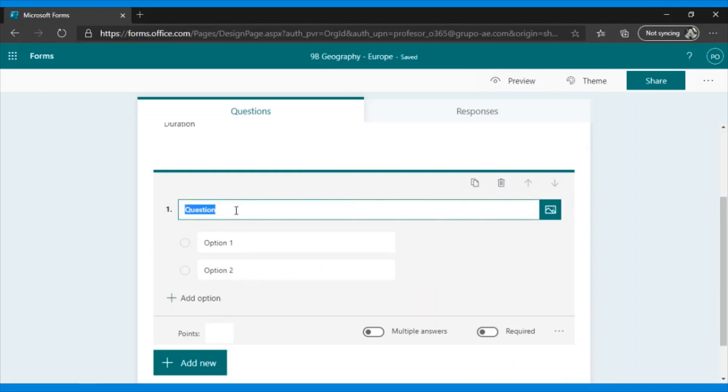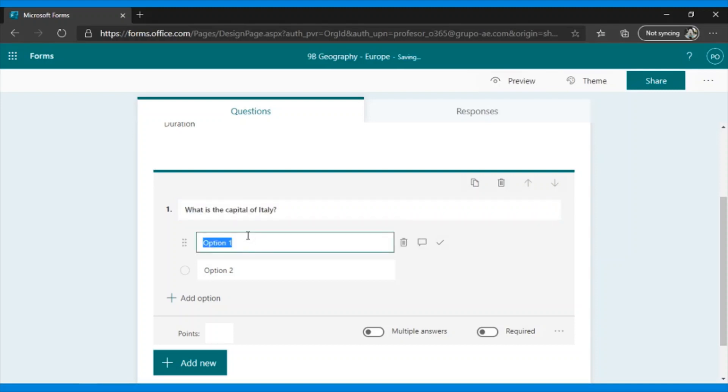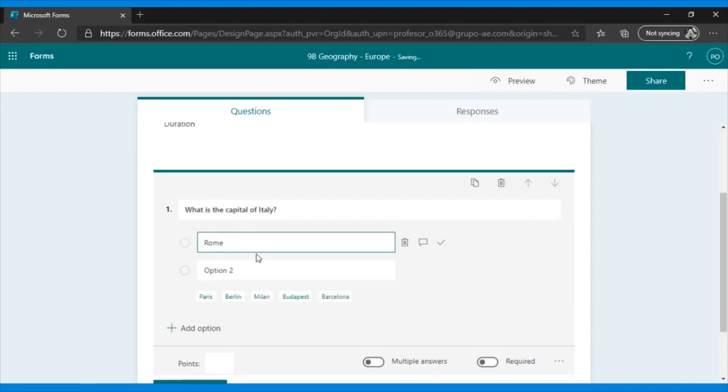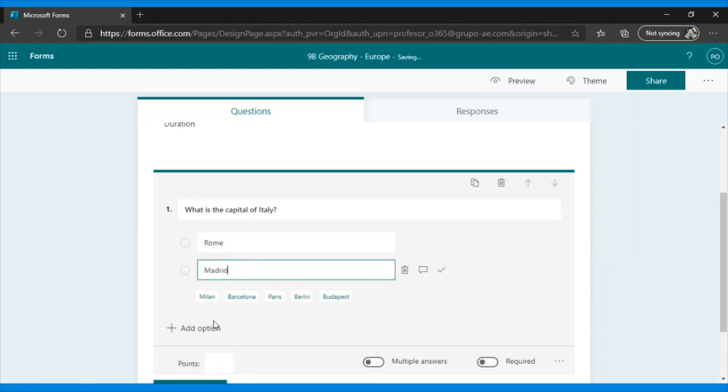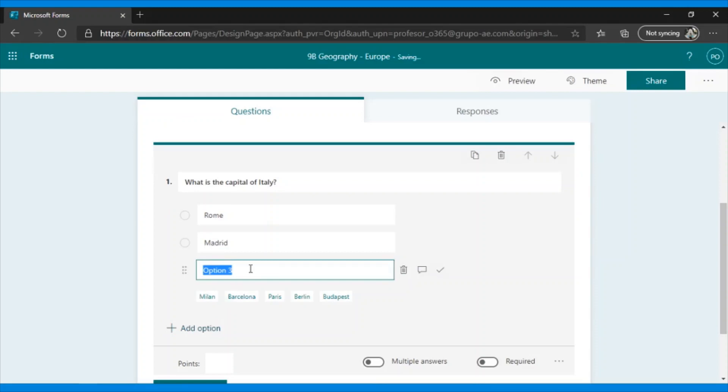The first, Choice, is for those questions that can be both single answer and multiple answer. Let's look at an example of a single answer. In the first question, we will put, What is the capital of Italy? And as possible answers, we will put Rome, Madrid, and here I can add as many options as I want. Just click Add option, and I'll put Berlin and Milan.